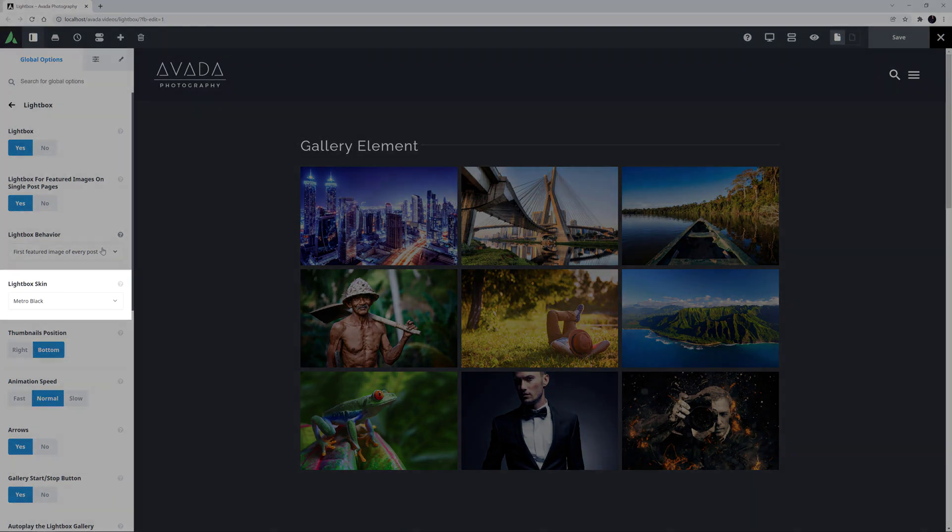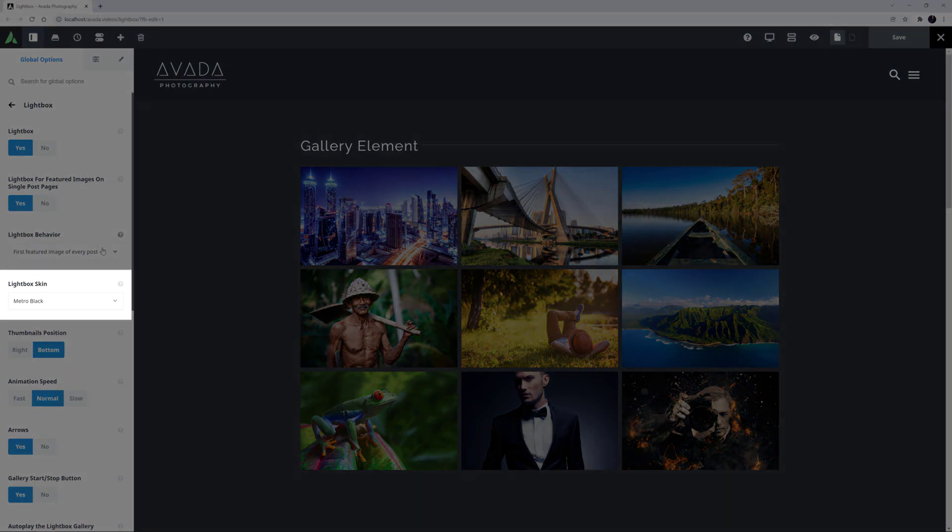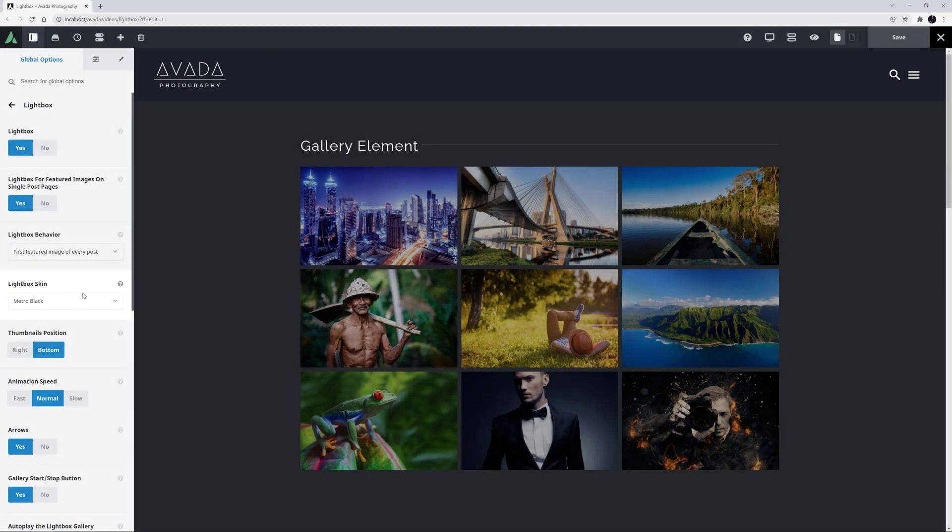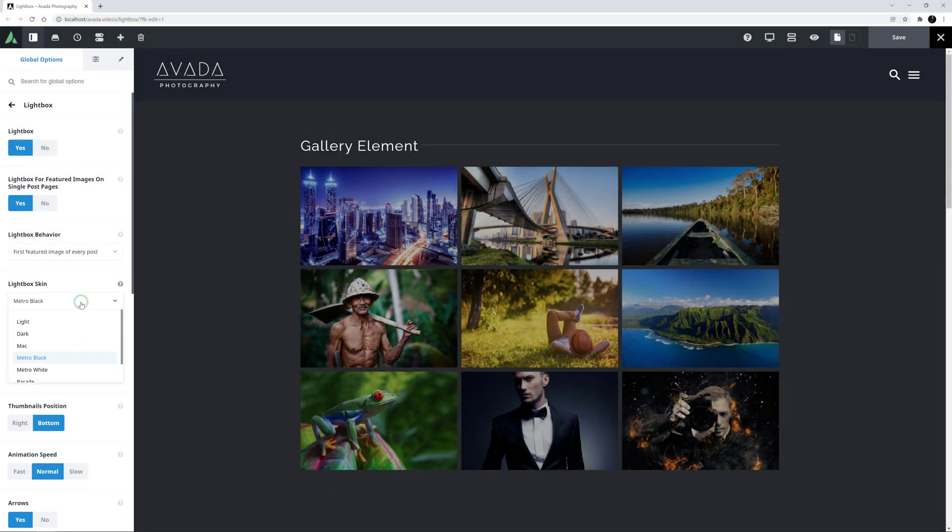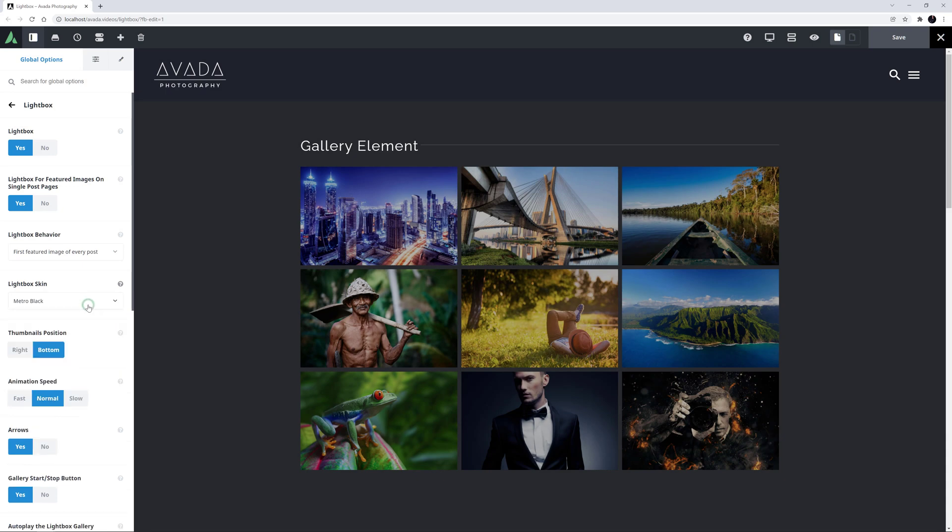Then there is an option for the Lightbox skin. There are seven skins to choose from, to match your style. For a visual representation of each style, check out the Skin section of the Lightbox documentation linked below.